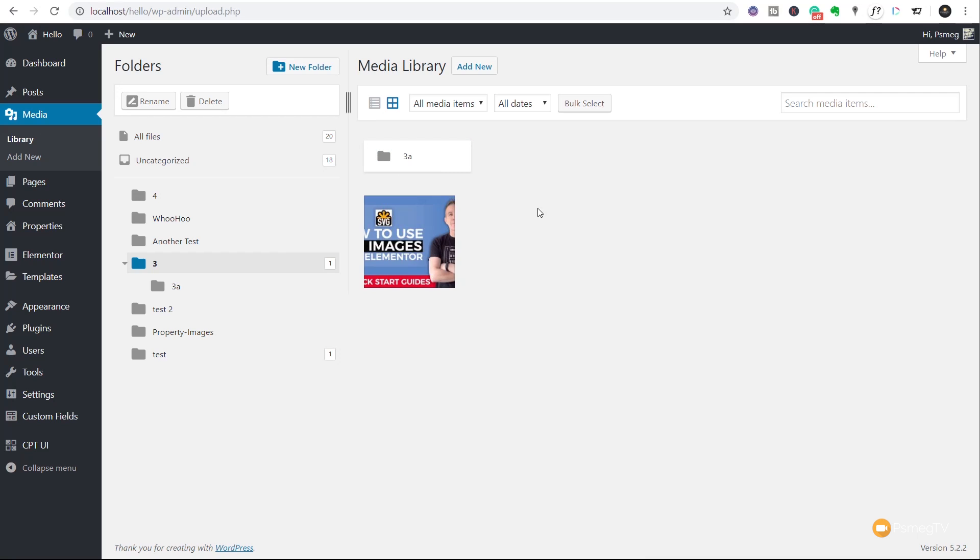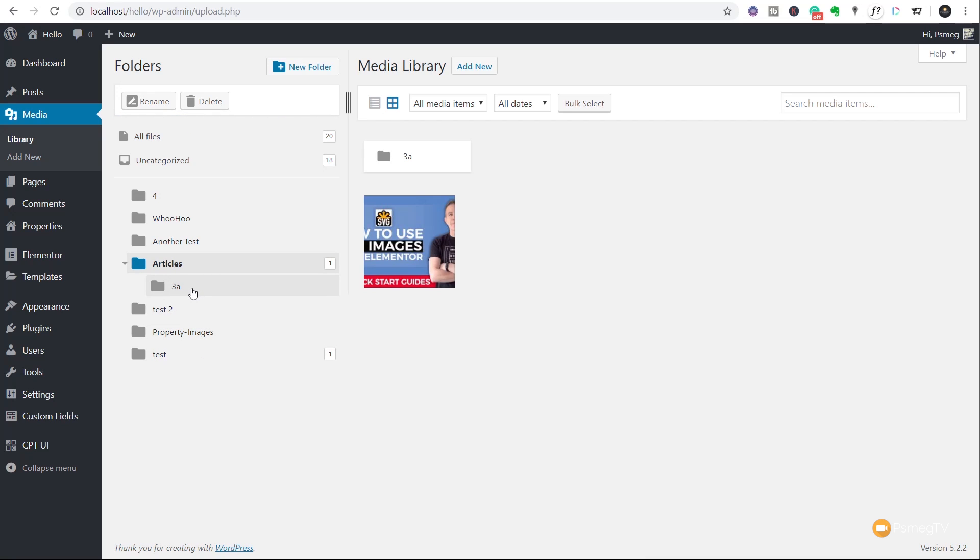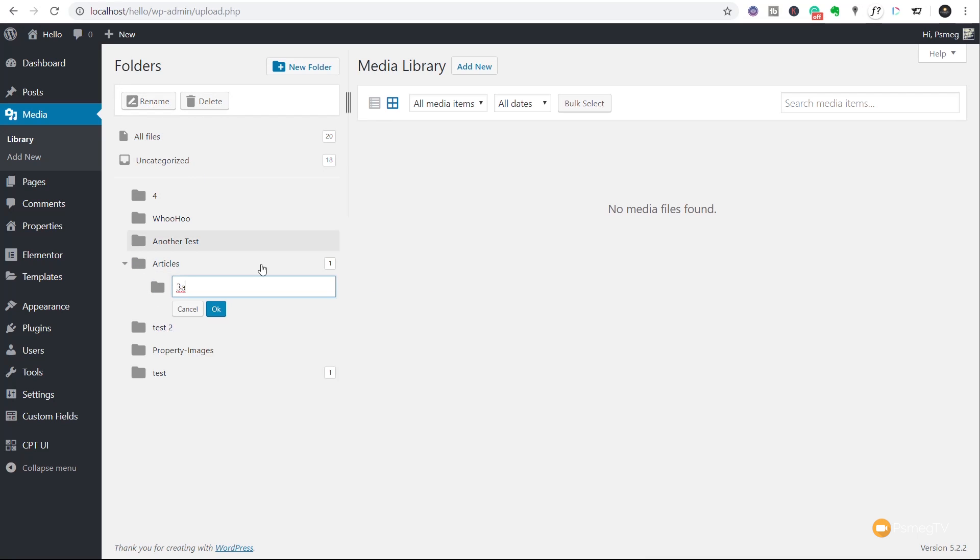OK, so we've seen how it organizes things. What else do we have? Well, if we come up to any of these folders, we can click on a folder and we can rename it if we want to. So we could just say this is going to be called Articles, for example. Click on OK. There we go. It now updates that. It doesn't have any effect on anything else. Our 3A still sits inside there. So let's just click on that. We'll say rename that and we'll call this one 01 January. There we go. Click OK.